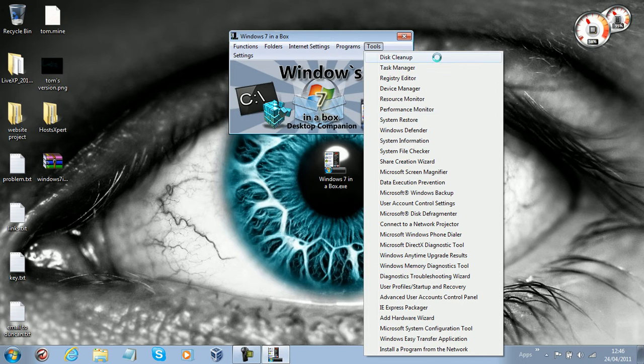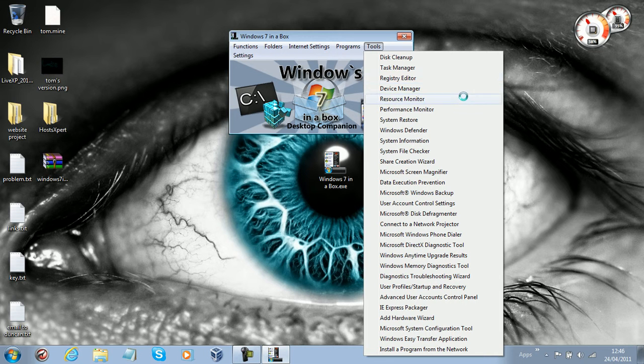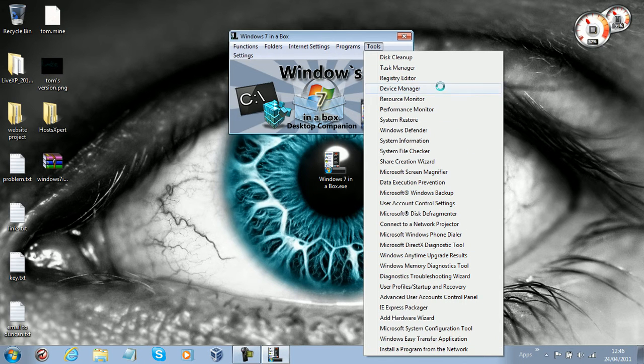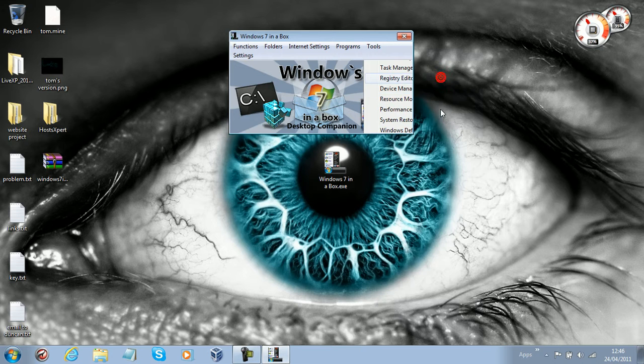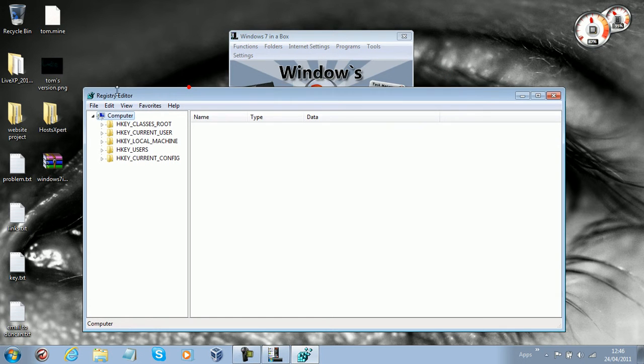We've got Tools - device manager, disk cleanup, and task manager. As soon as you click it, it just does what it says. It takes you right to that function.